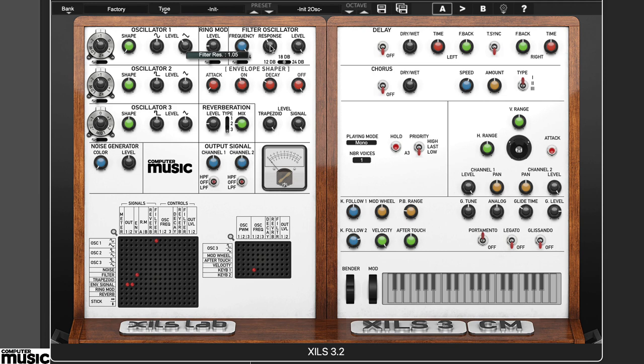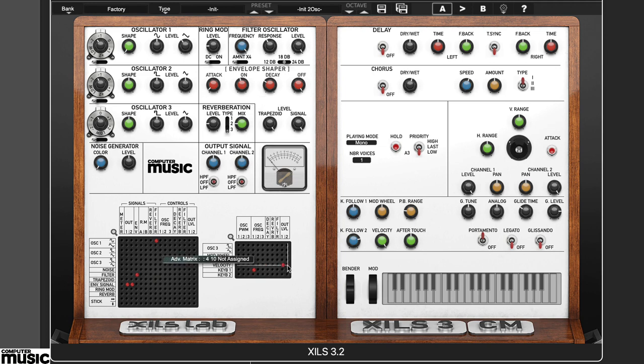Finally, we can augment this very simple pathway by making the output level respond to velocity. Looking at the advanced matrix, connect the velocity output row to out level 1 and 2 columns.